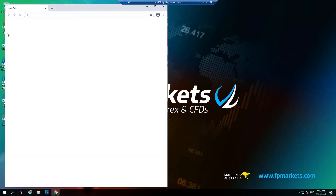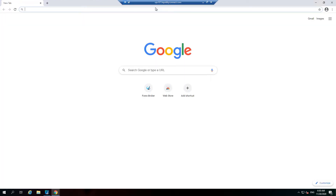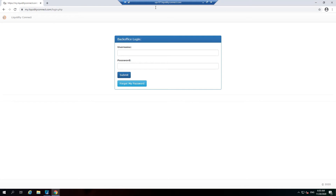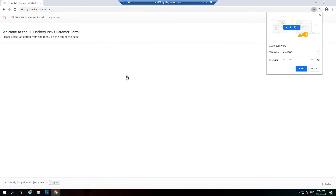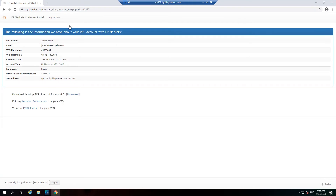Login to your FPMarkets VPS web portal using the same login details in order to view VPS information, change your VPS password, request an upgrade, or cancel the VPS.